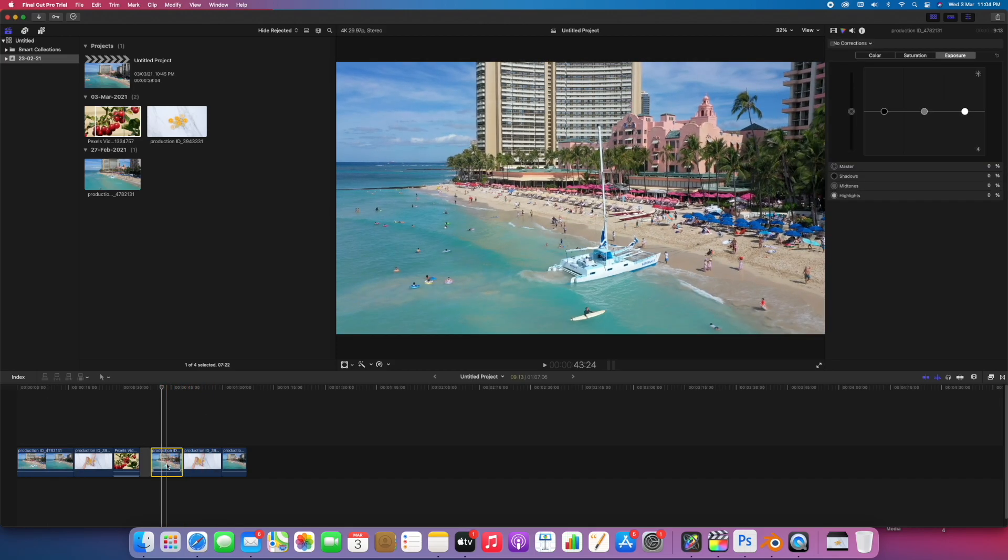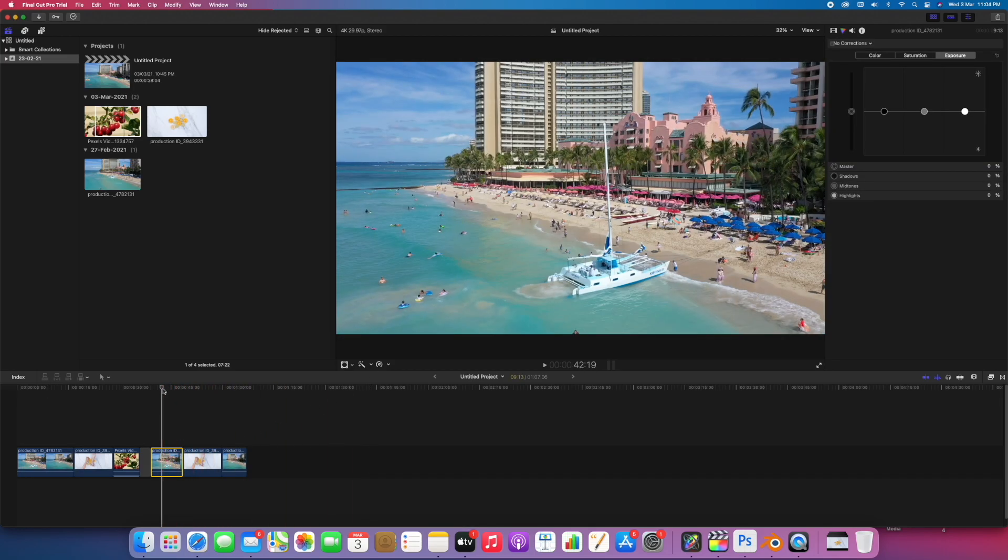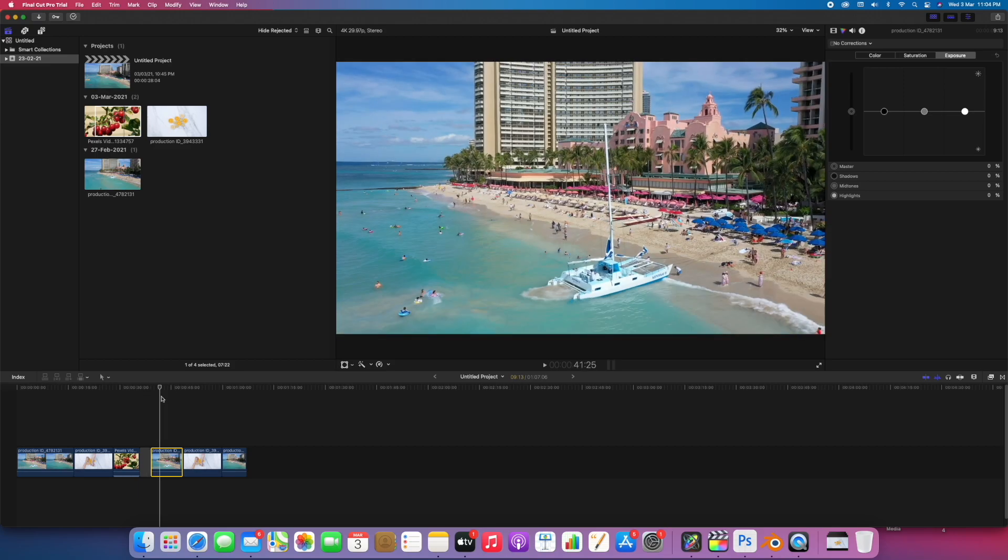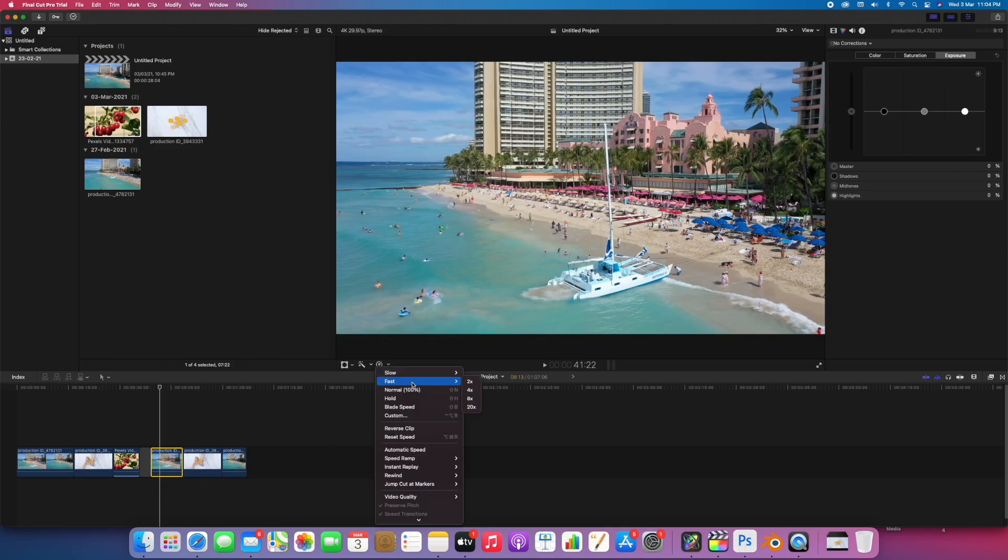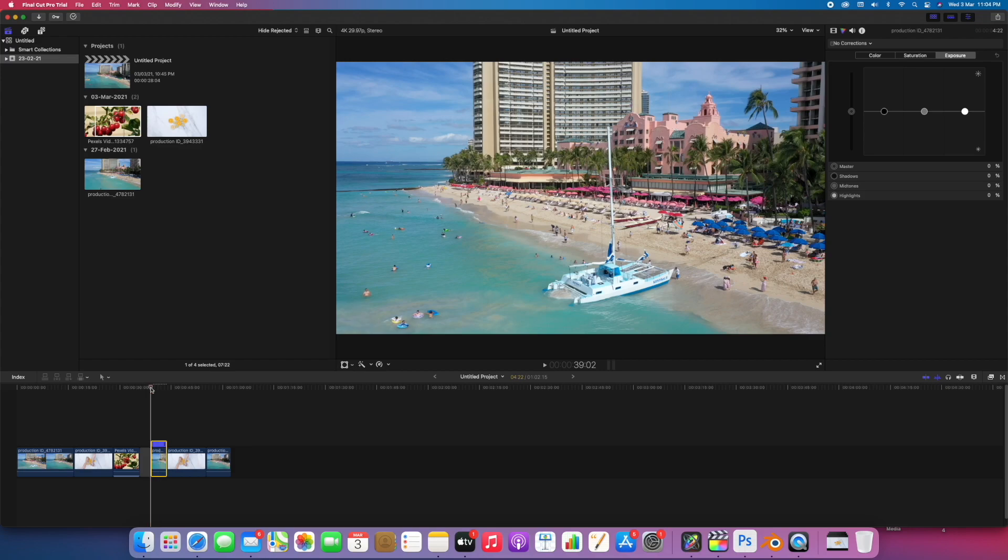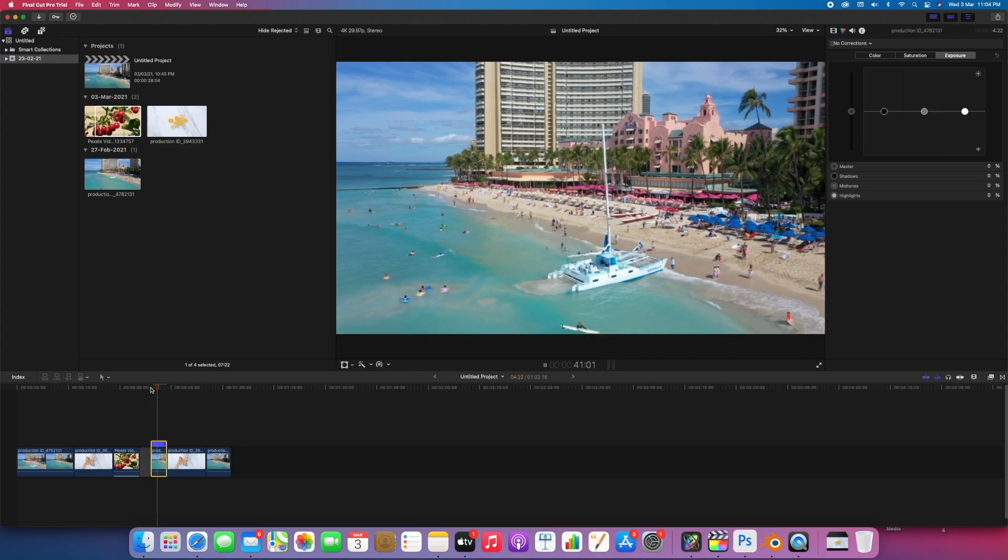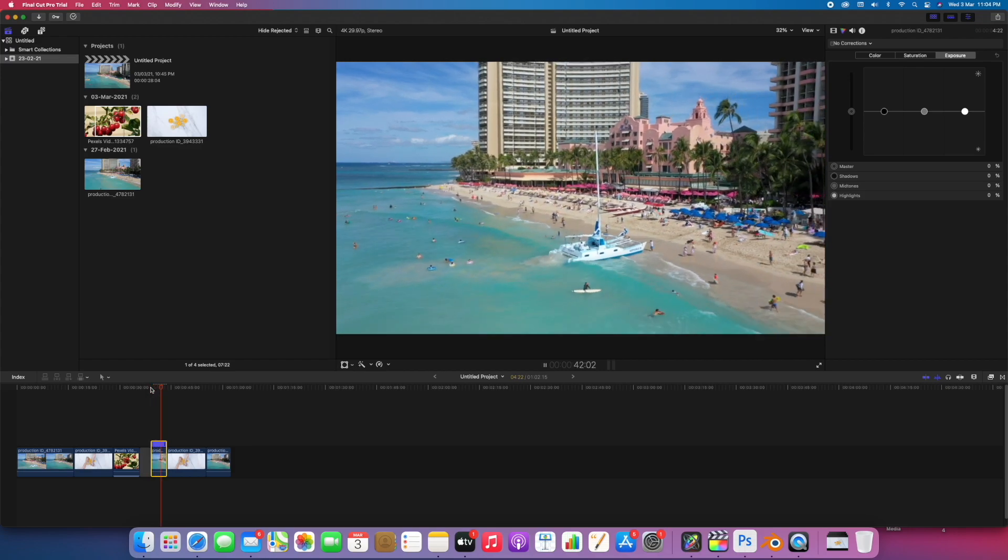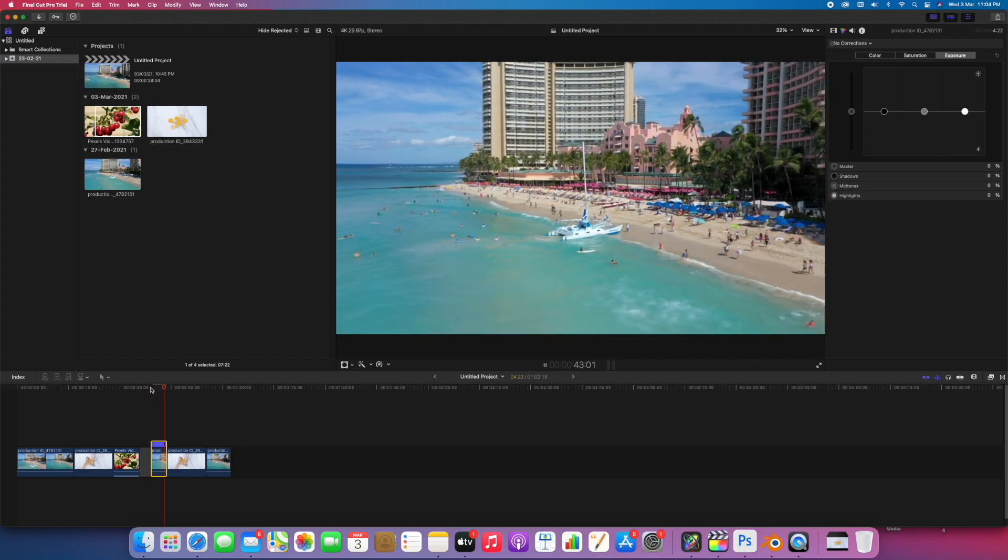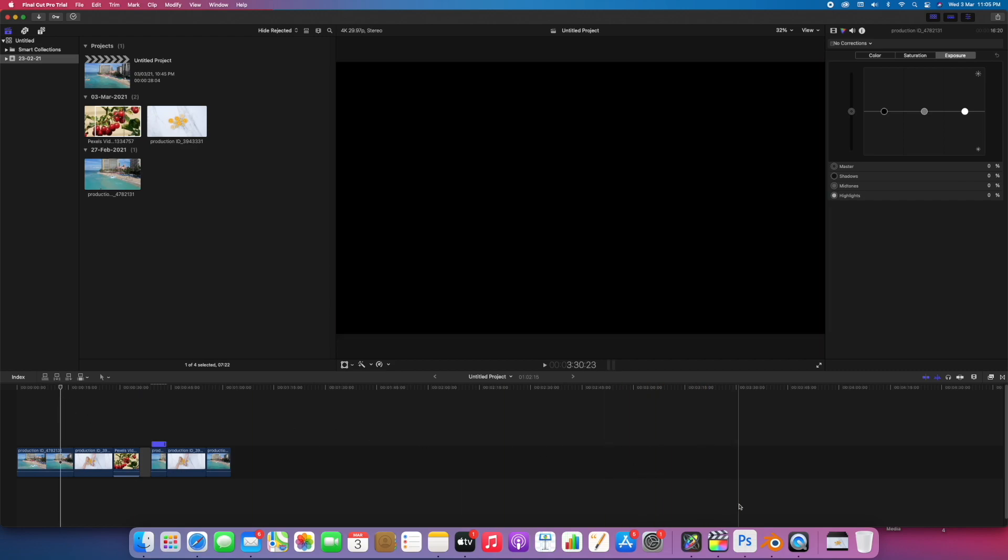I'll just speed up this clip. Let's play again, it's playing in real time. Now let's jump to Photoshop.